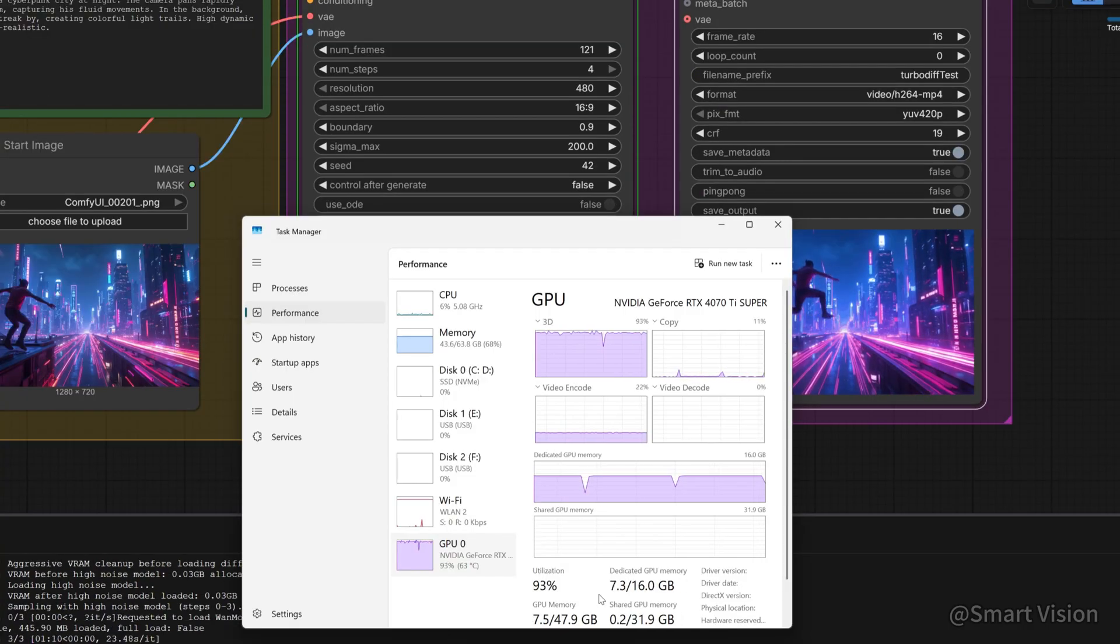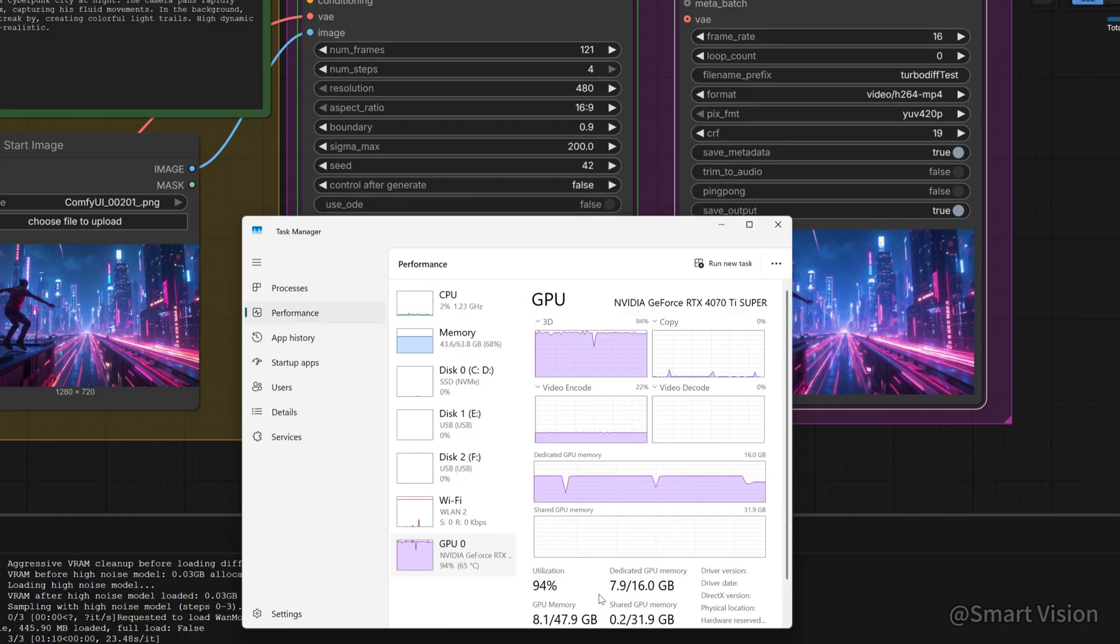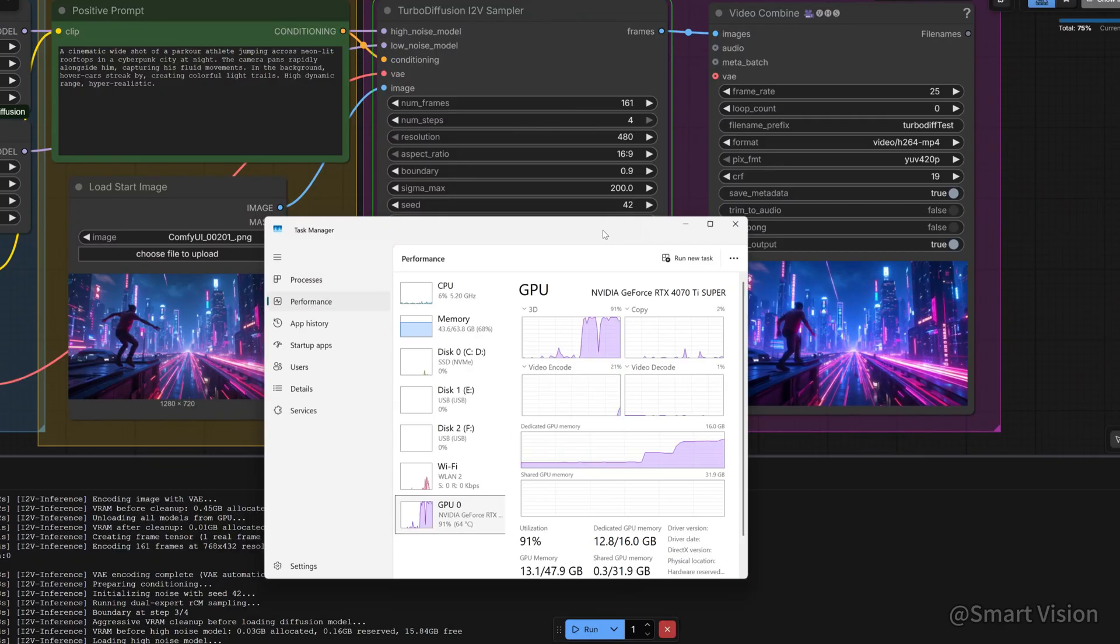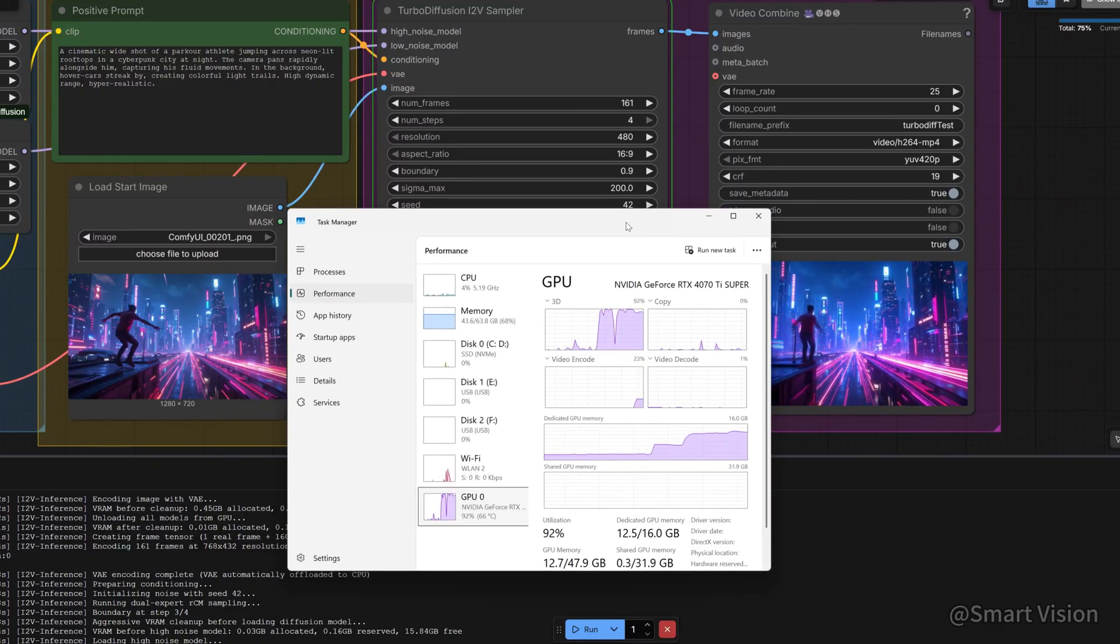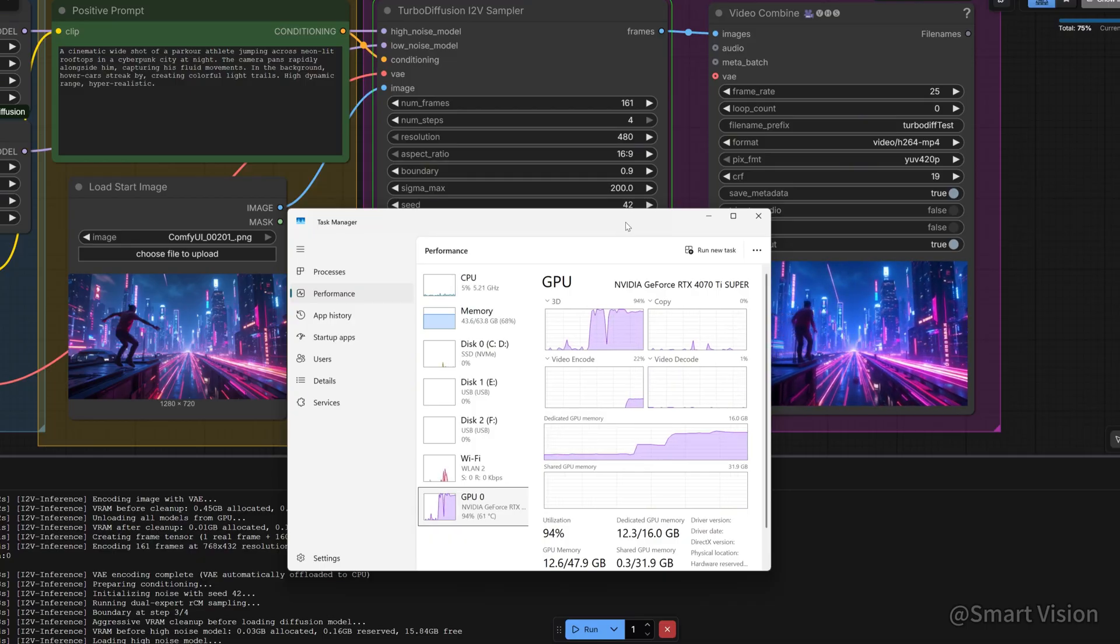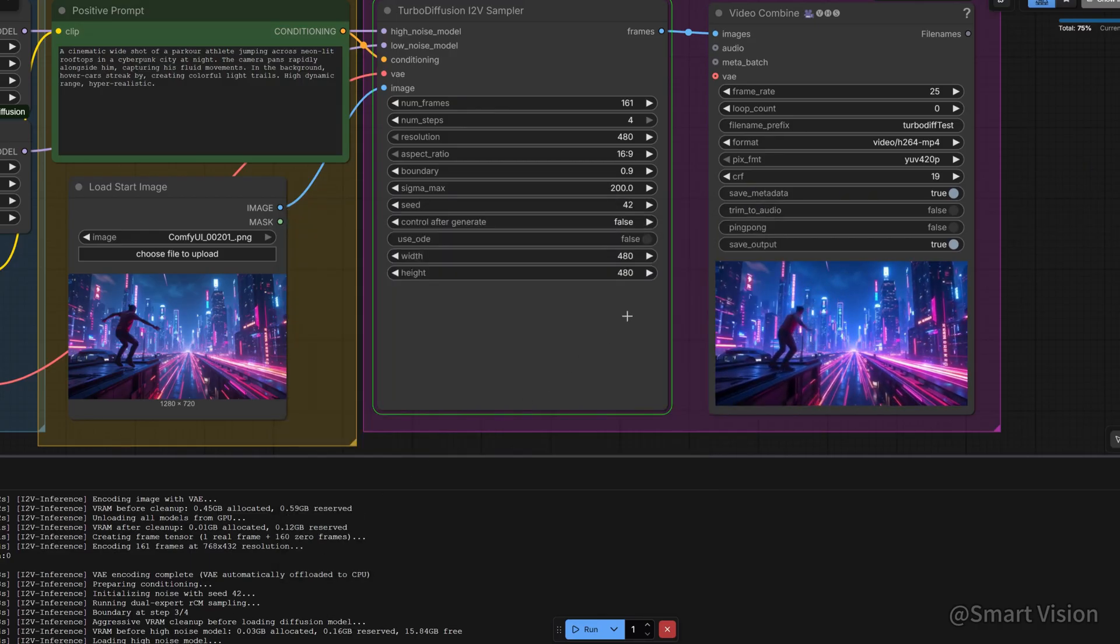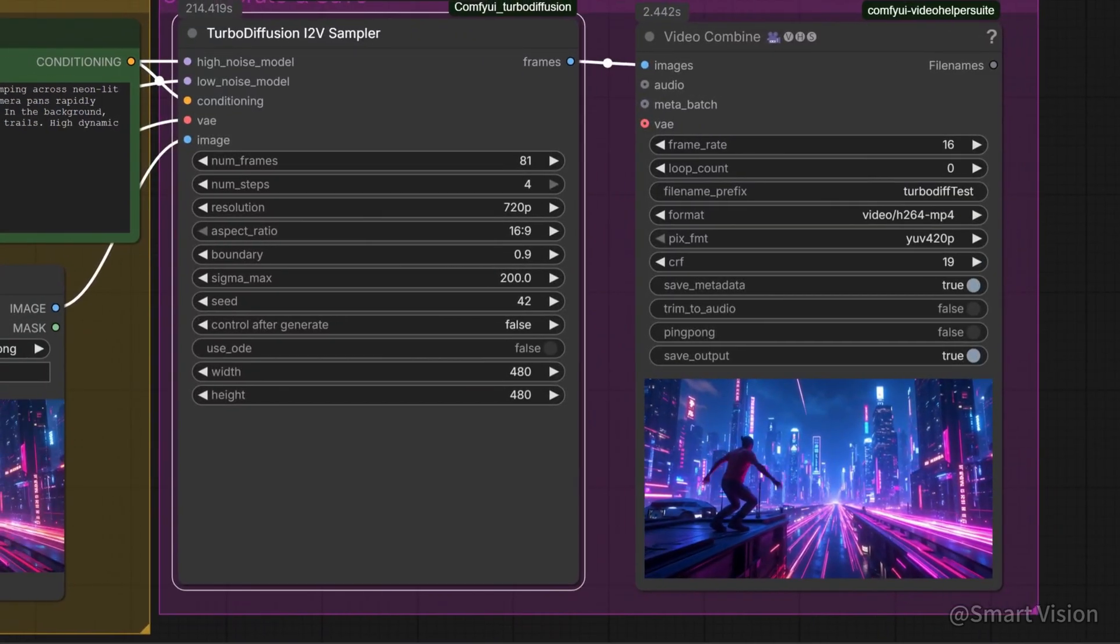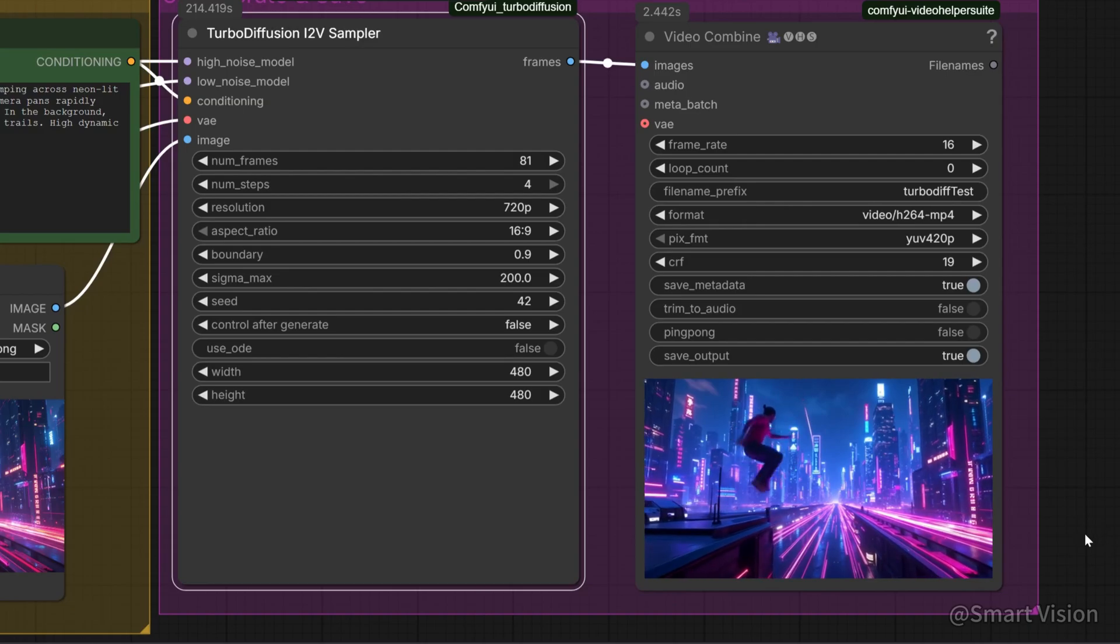Physics look natural, and VRAM usage remains stable, no sudden spikes or OOM issues. Excellent. Even at 121 frames, VRAM usage stays reasonable. If you increase resolution to 720p on this setup, VRAM will be insufficient, and system RAM usage will spike. Even with 64GB of RAM, I nearly ran out of memory. Performance also becomes extremely slow. I do not recommend this. Instead, generate at 480p, then upscale using external tools. Or, follow the official recommendation and use 81 frames.